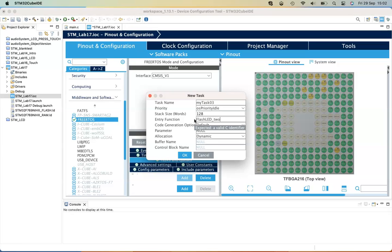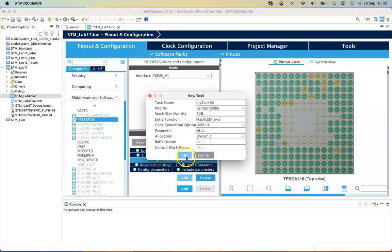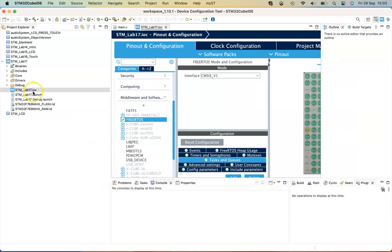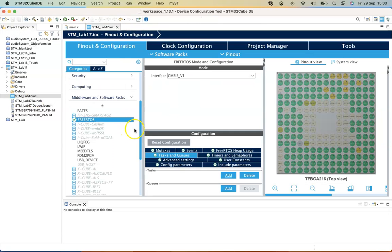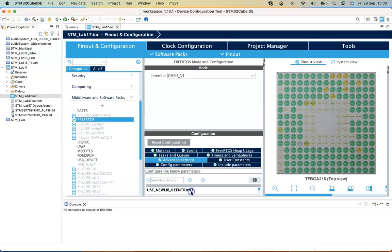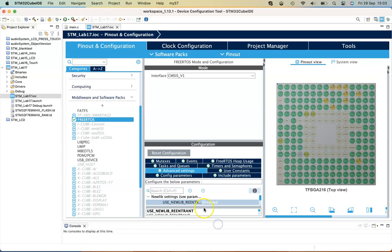During auto code generation, these functions will be automatically created by the IDE. You also need to go to Advanced Settings, and I'm going to make the newlib reentrant as enabled.